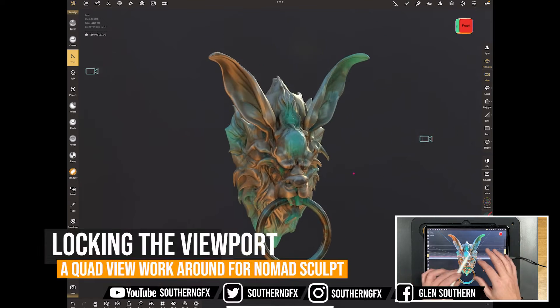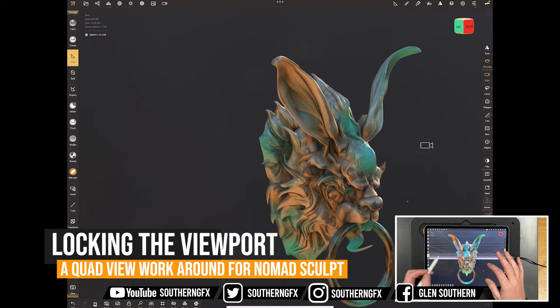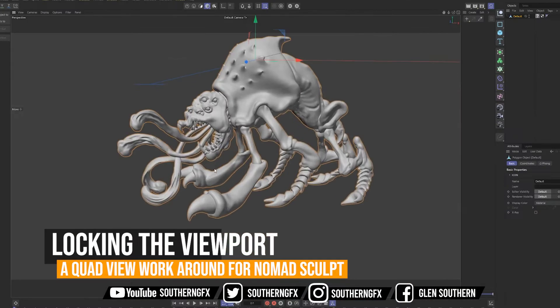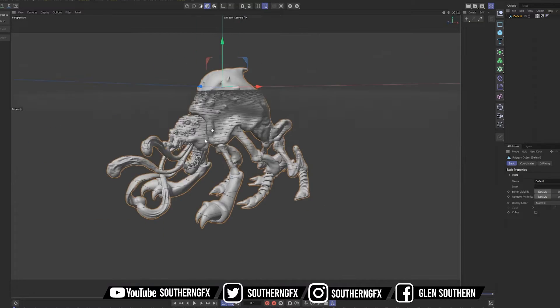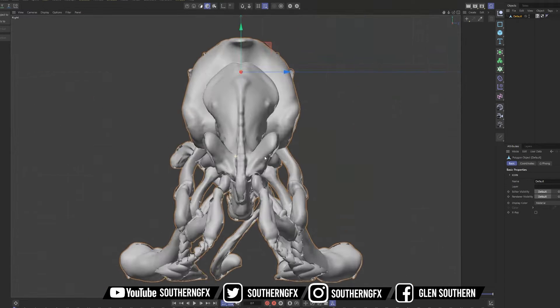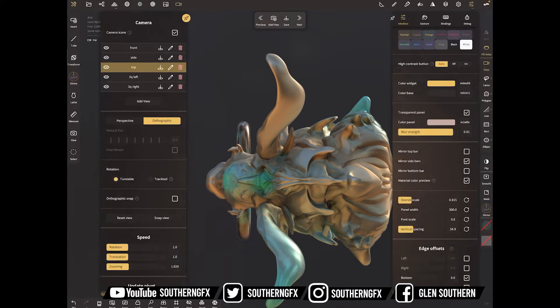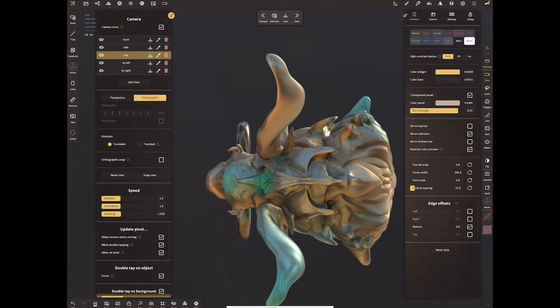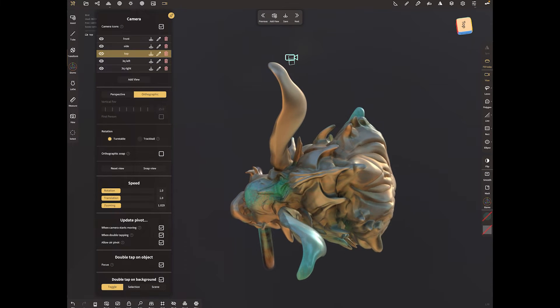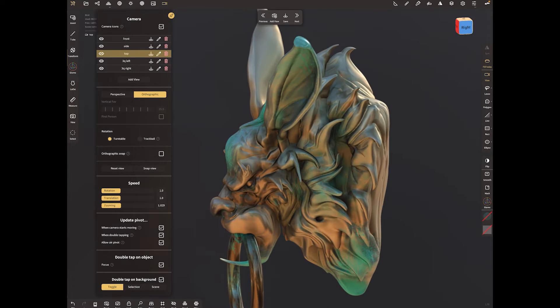Not having a quad view in Nomad can be a bit of a pain sometimes. Most other 3D programs have a view where you can see the perspective, the top, the side, the back. So there is a workaround that we'll have a look at here in Nomad. It basically involves setting cameras and then locking the view that you're in. So let's dive right in and take a look at that.